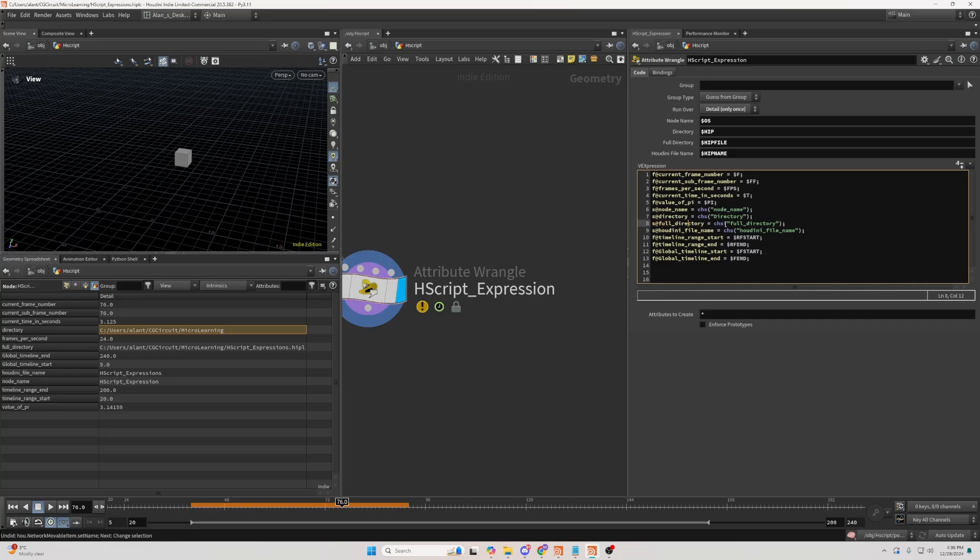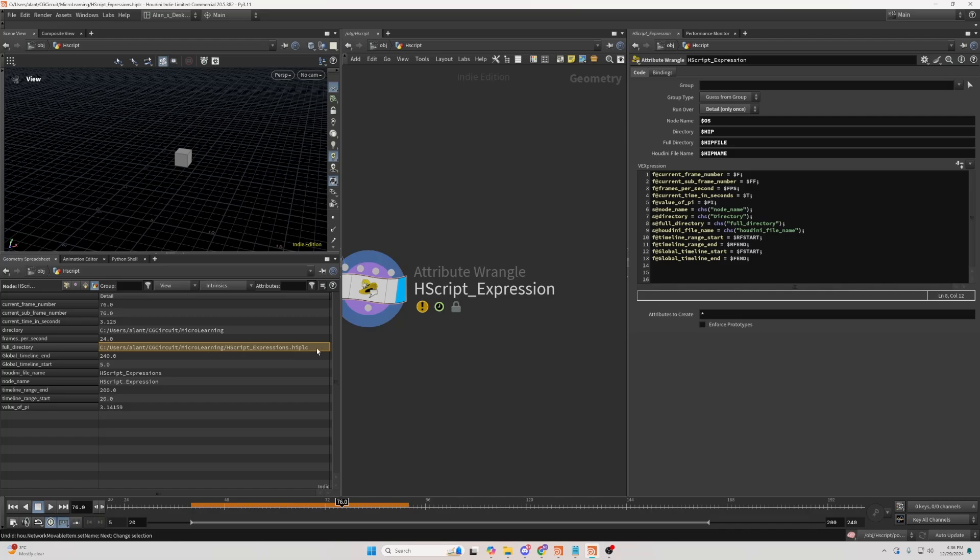Then, there's a full directory, which is the same thing, but it gives you the full directory also with the name of your project file. And it also gives you the type of Houdini file. This one is hip-lc, which should be Houdini-indie.